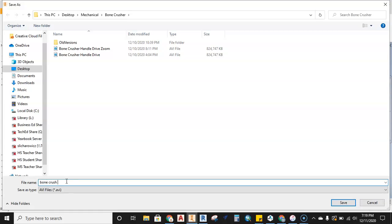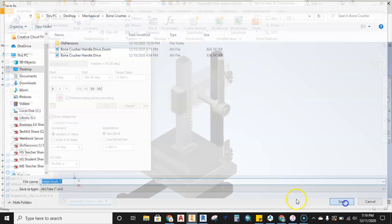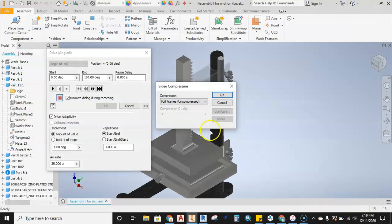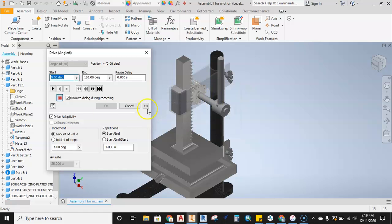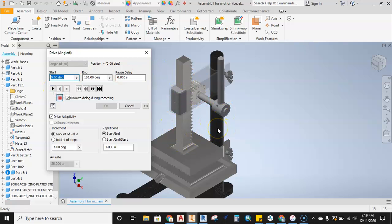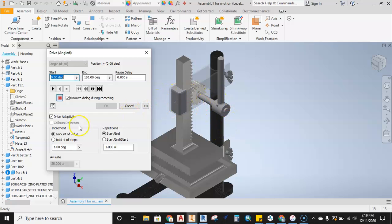I'll call this three just because I have some things in here. Save it out, full frames uncompressed, we're going to leave that the way it is. Hit okay, and then when we hit go, everything is recording at that point. Anything you do on your screen, if you zoom in, if you zoom out, if you pan, anything that happens is going to get recorded. I'm going to hit play.